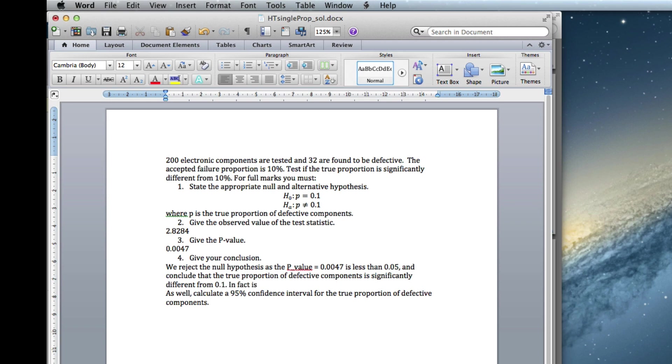In fact, it is higher. Because as I said, we've got about 16%.